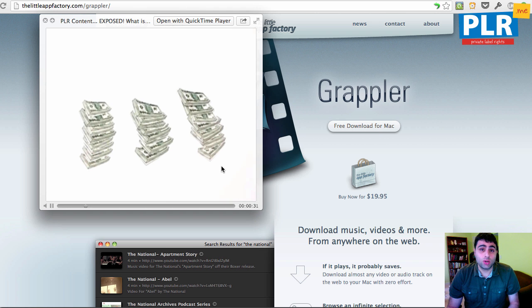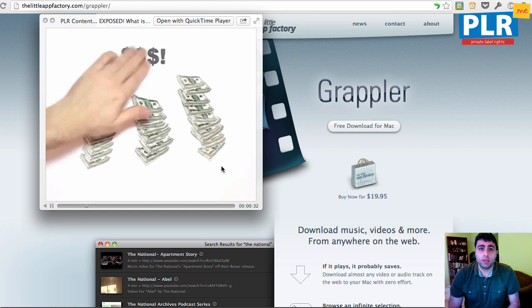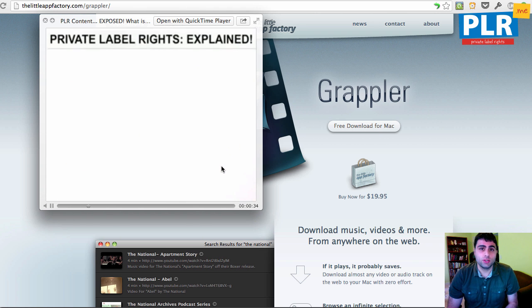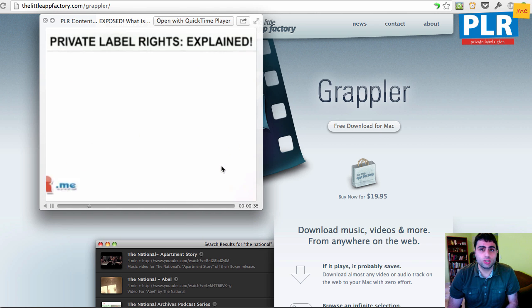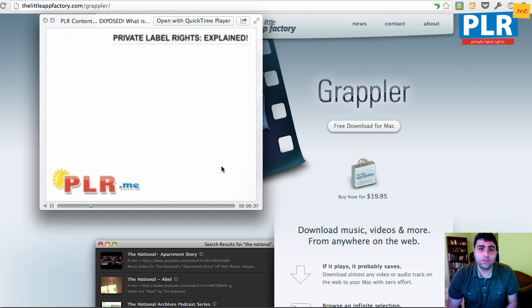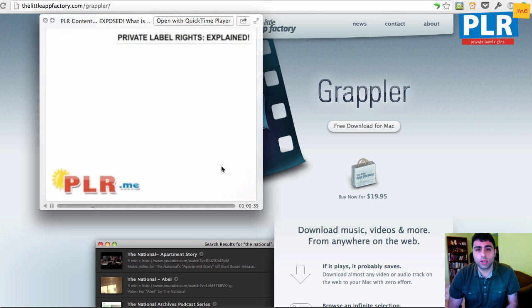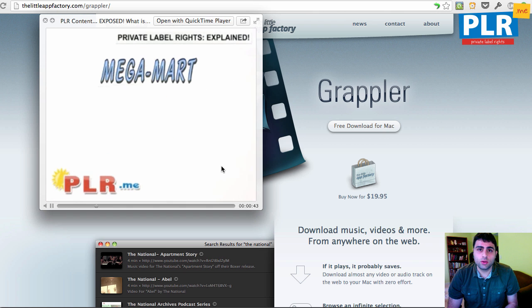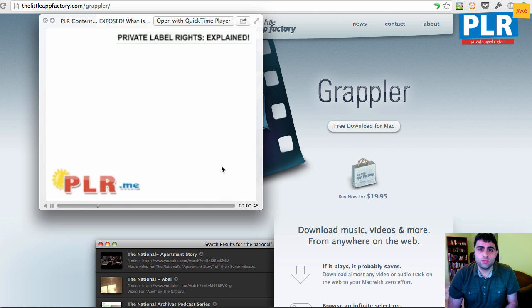So that's it. That's Grappler. That's my recommendation. Now I don't use a PC, so I don't have a recommendation for PCs. If you have a software download that you recommend for downloading videos on a PC, please let me know in the comments below, and I'd love to feature you. All right, take care.